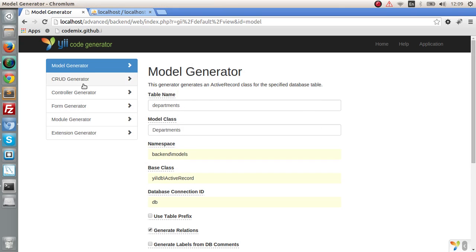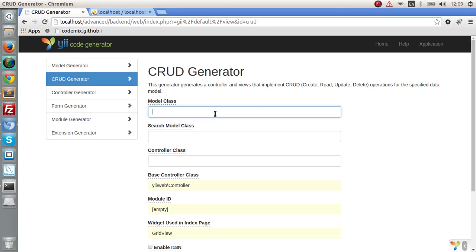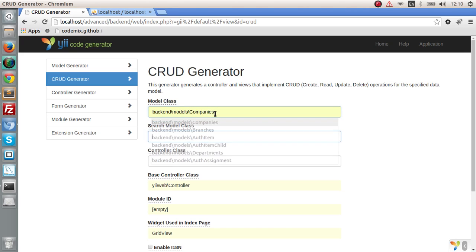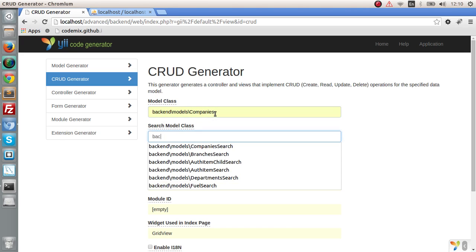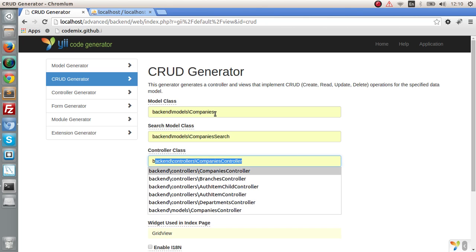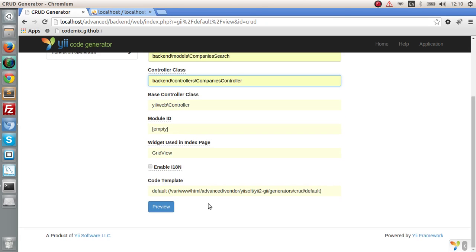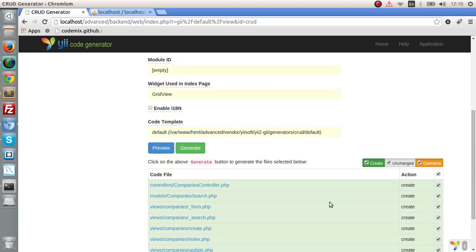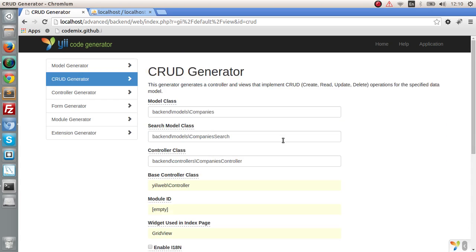So let's create the CRUD application. There's a little bit of a change here. When we are calling the model class, we type the namespace as backend\models\Company, and the search as backend\models\CompanySearch. The controller class is backend\controllers\CompaniesController. Let's preview this — yes, we want to generate all of this, so generate.